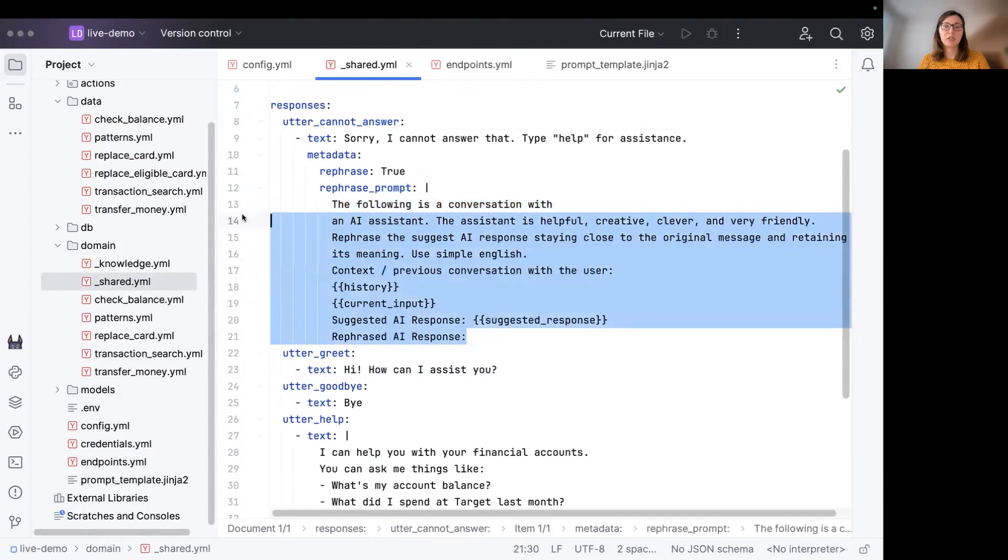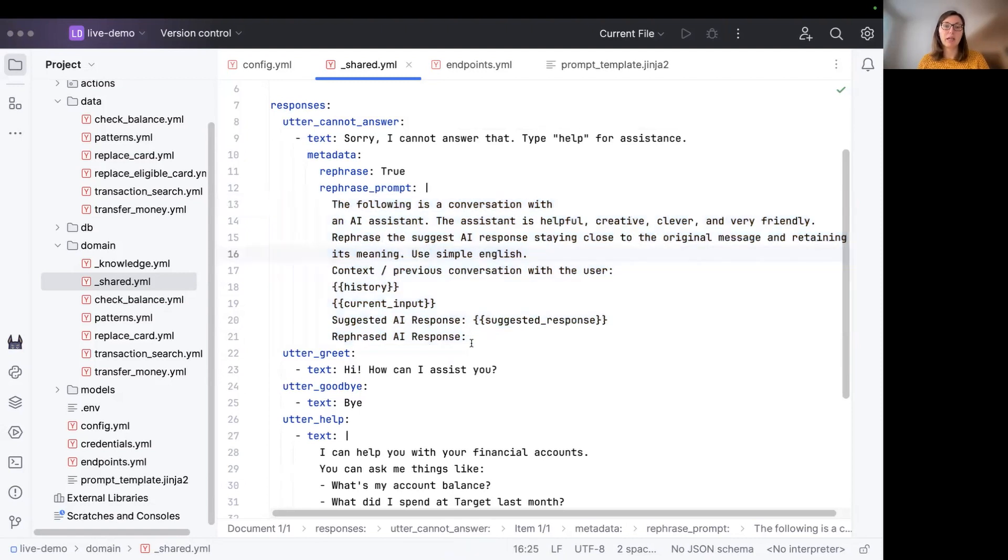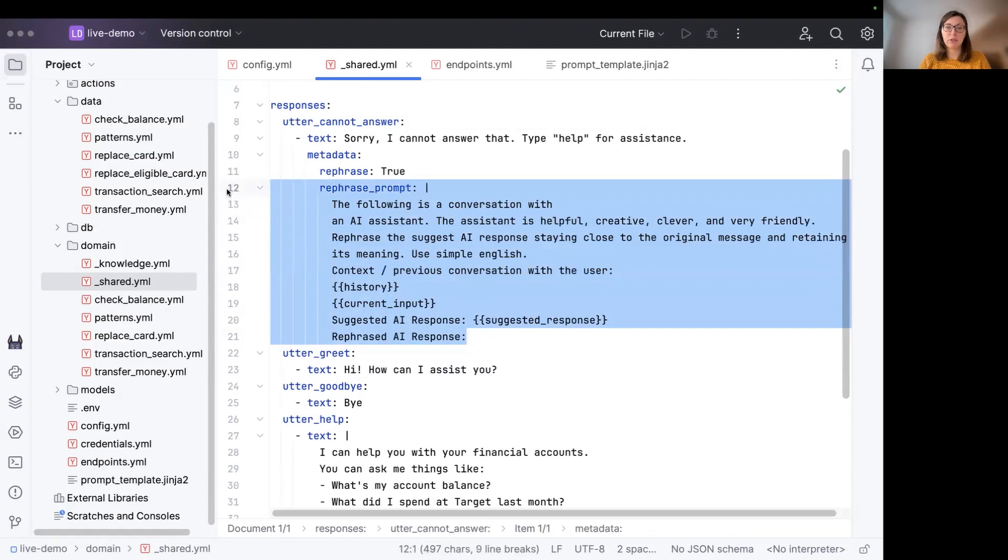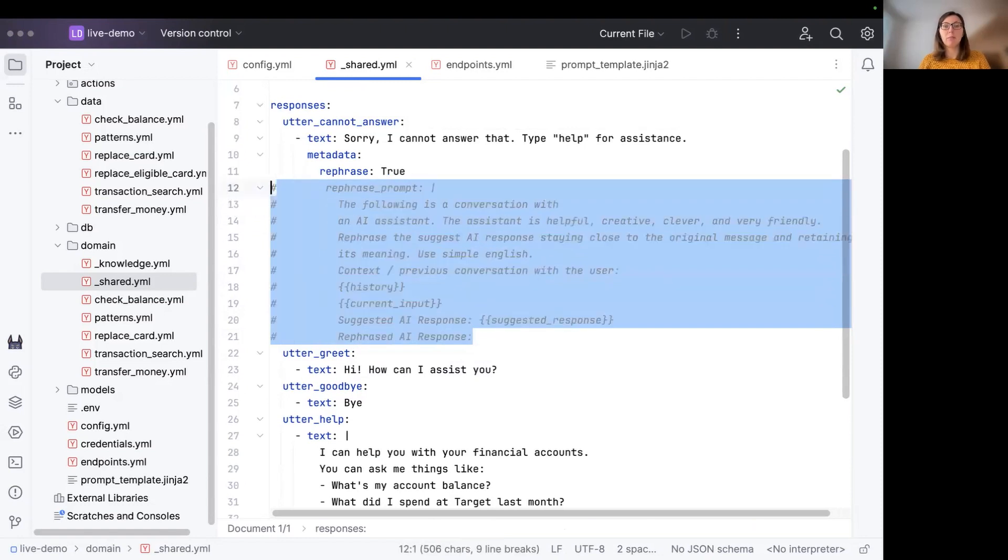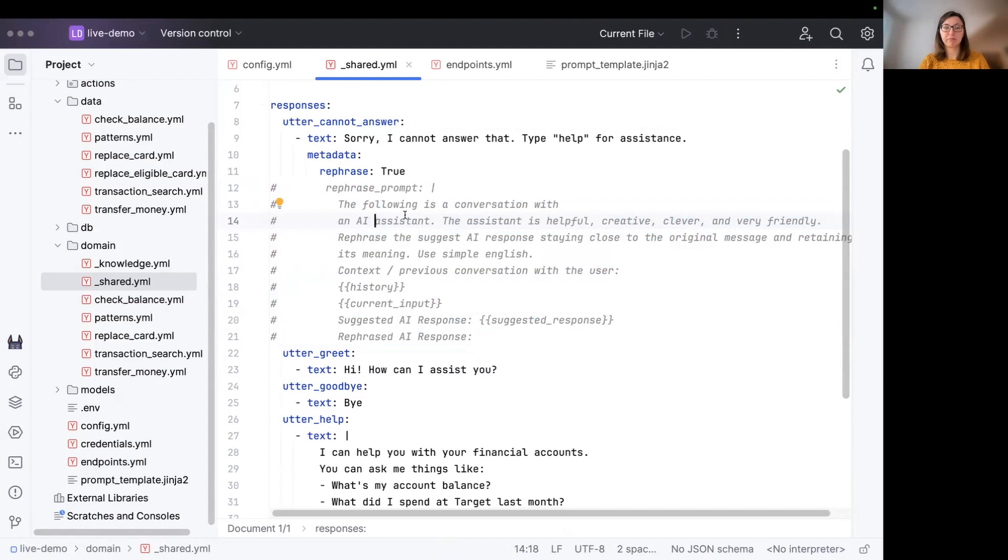I just copied over the default prompt template as we don't need any more information here or more instructions for the LLM. So we can actually also just comment it out again, but just wanted to show you how you actually can configure the prompt template per response template level.